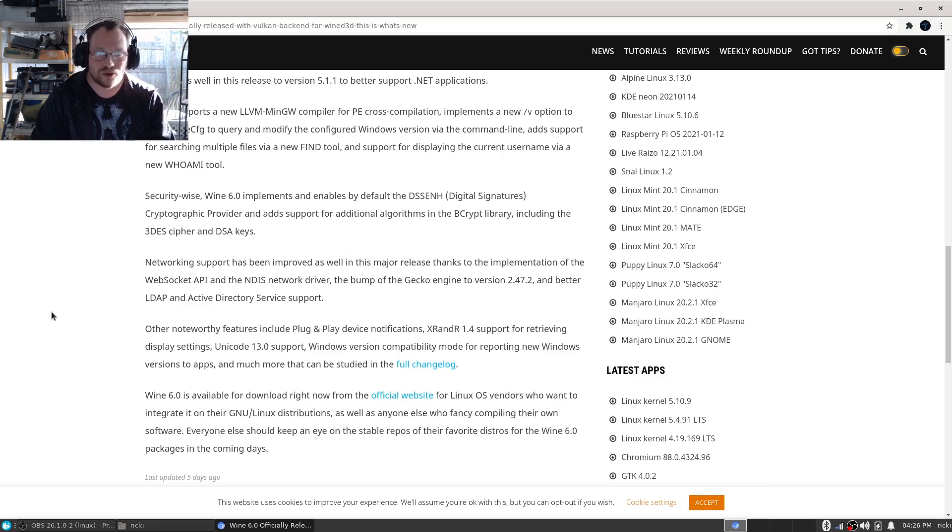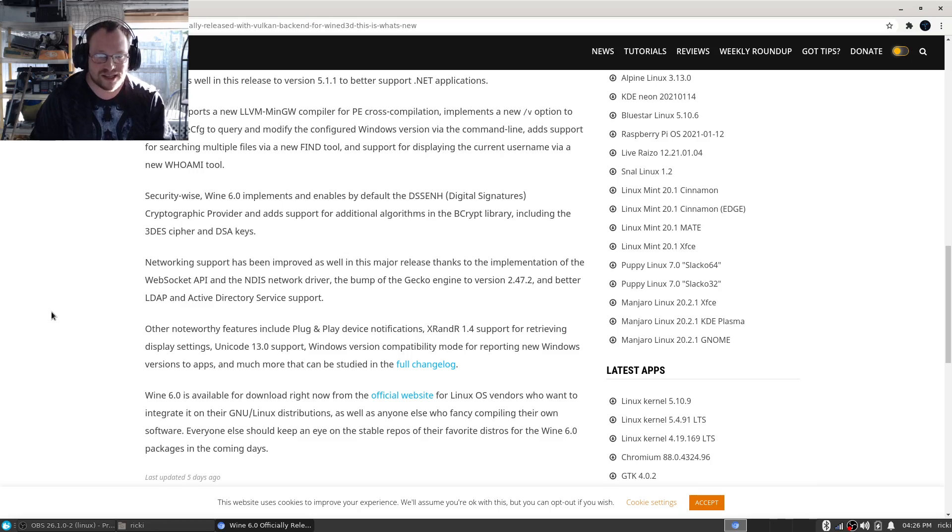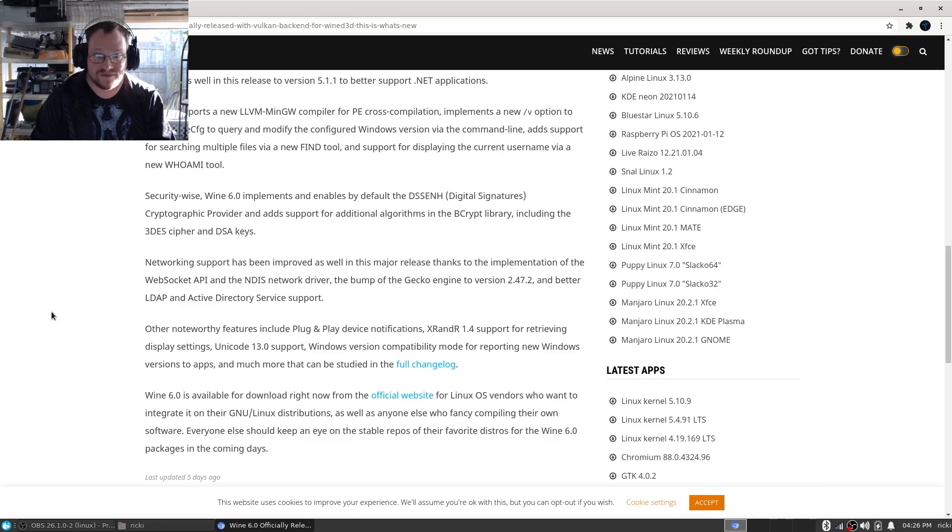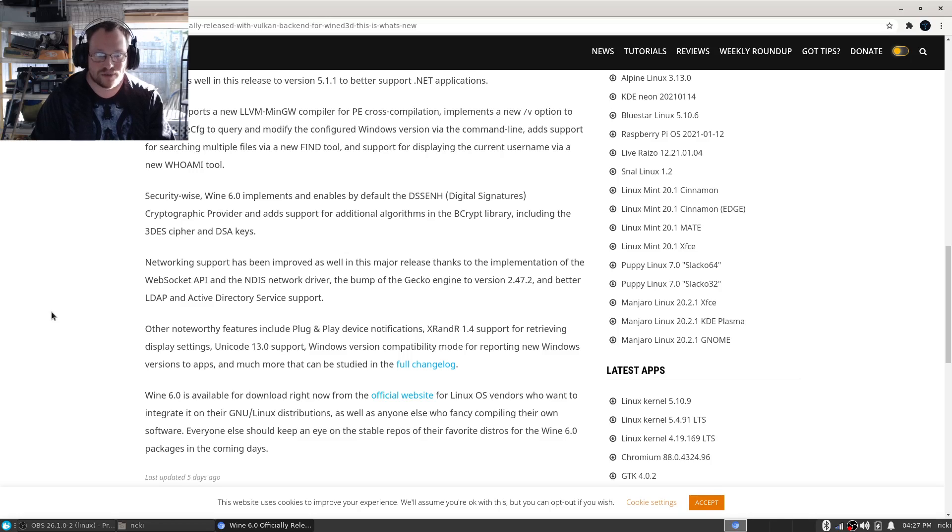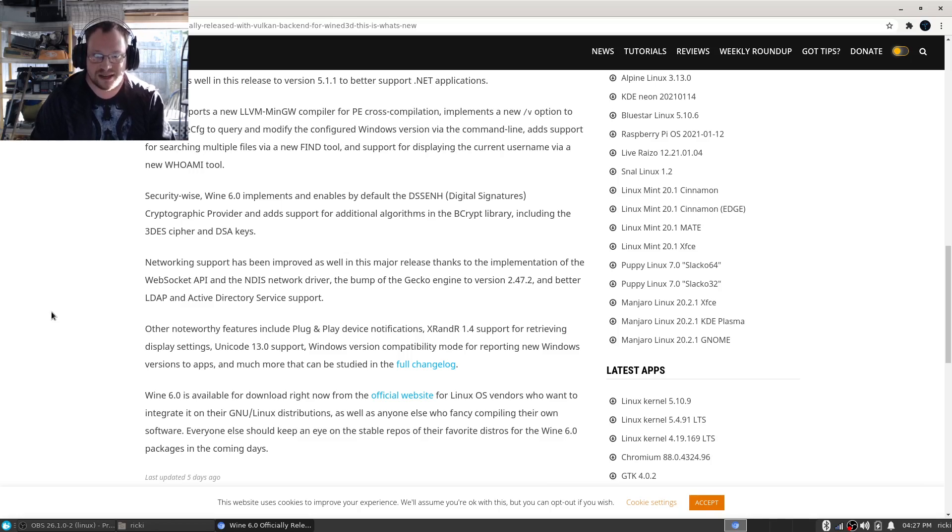Security-wise, Wine 6.0 implements and enables by default the DSS/ECDH digital signatures cryptographic provider and adds support for additional algorithms in the bcrypt library, including.